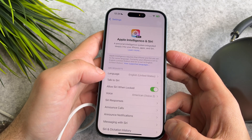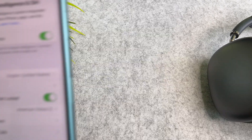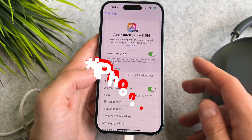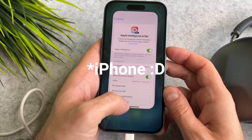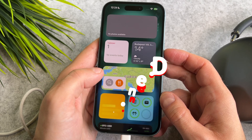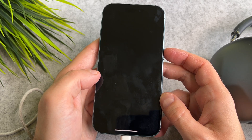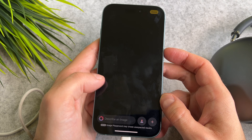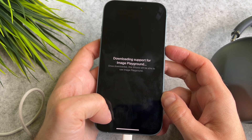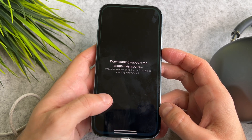Maybe you need to close the app and open it again. My iPad has started downloading additional files, probably because I changed the language. Once the download is complete, there are no more warning messages, and Apple Intelligence is fully working.